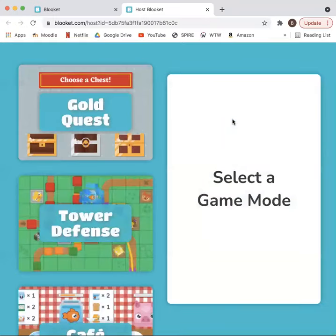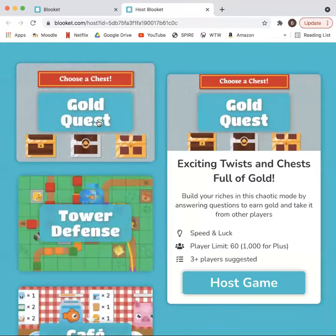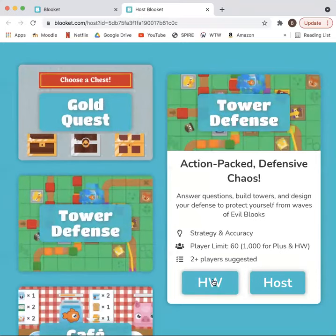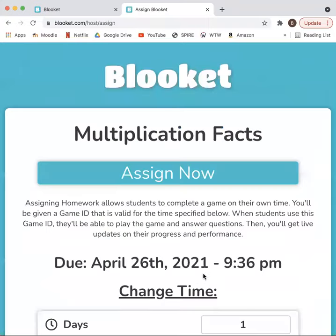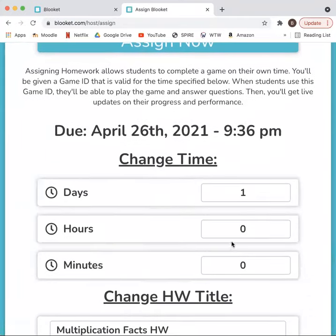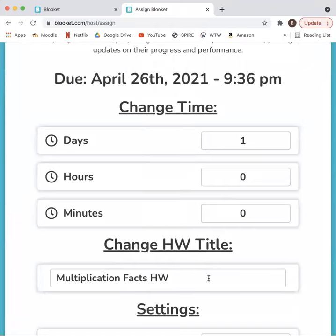Once you click the host button, there are different kinds of game modes that you can choose from. Once you pick a game mode, it will say either host game, or it will also have a homework option. When you click homework, it takes you to a page where it shows when the homework is due. You have the option to change the time that it's due, as well as the title of the homework.